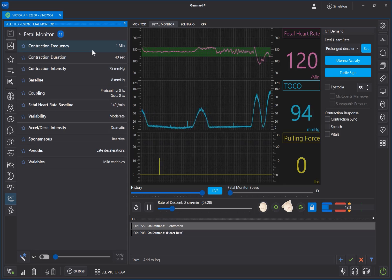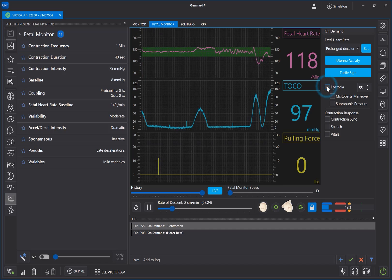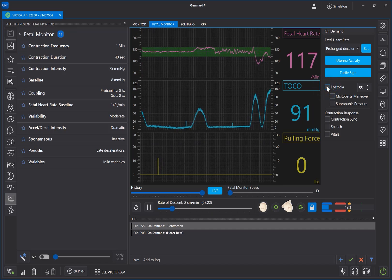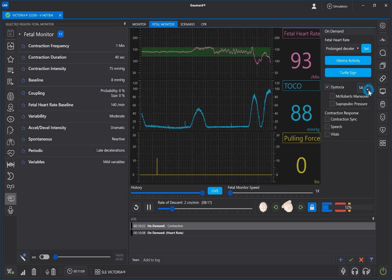You can add shoulder dystocia to your delivery by clicking the box next to Dystocia. Moving the numbers up or down can adjust the point in labor at which the dystocia occurs.